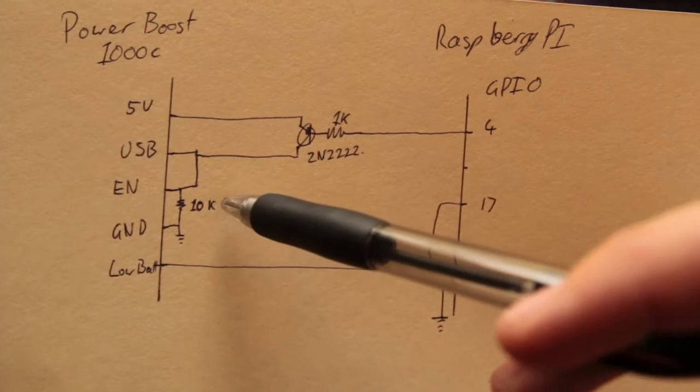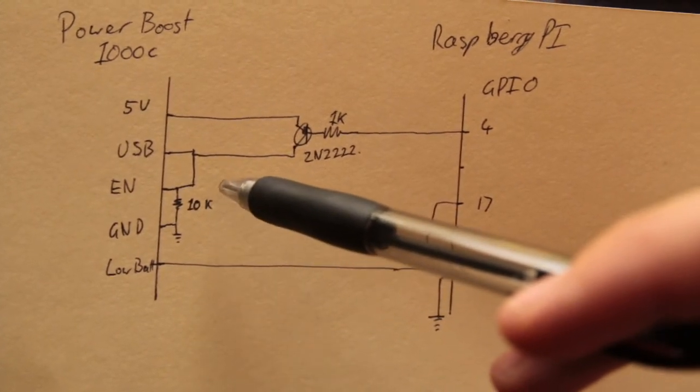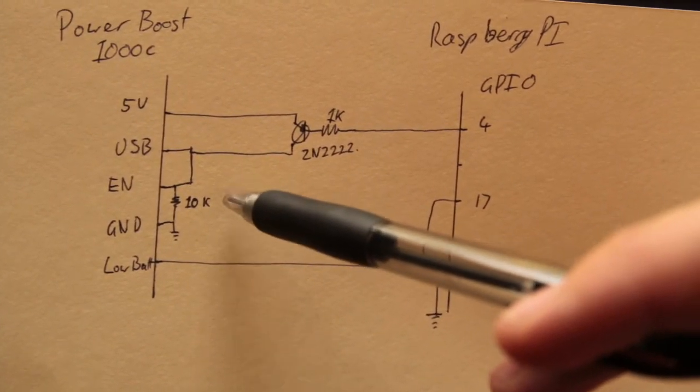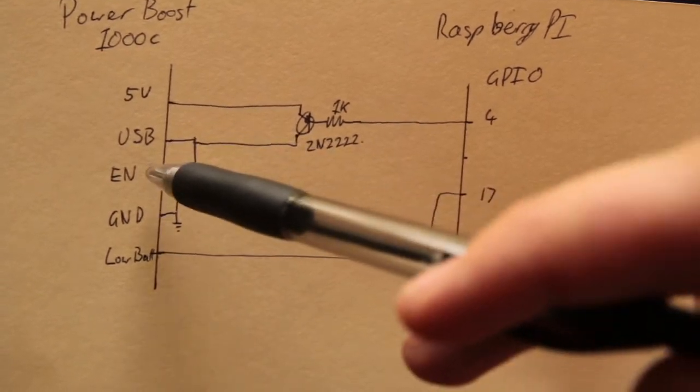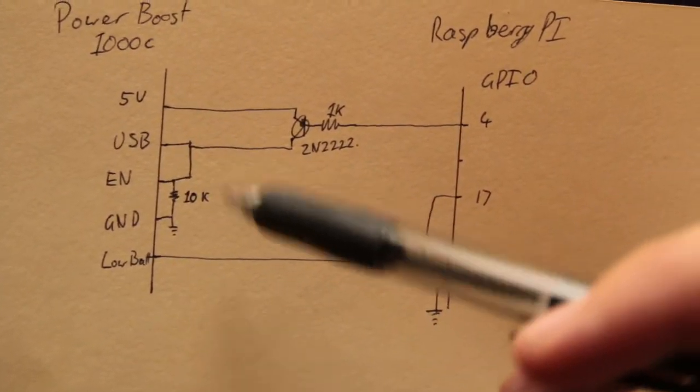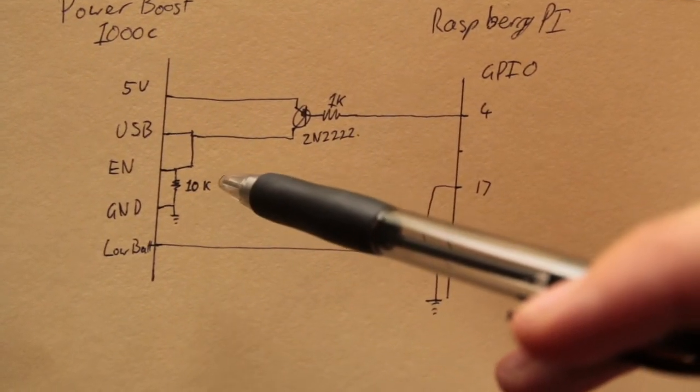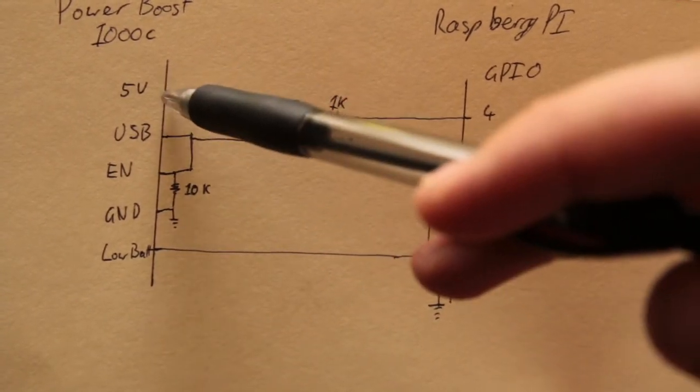First thing I did was I connected the enable to the ground via a 10k resistor. What this does is allows that the PowerBoost 1000c only turns on when there's power given to the enable, so it won't turn on when I disconnect the power unless it's being held on through the 5 volts.